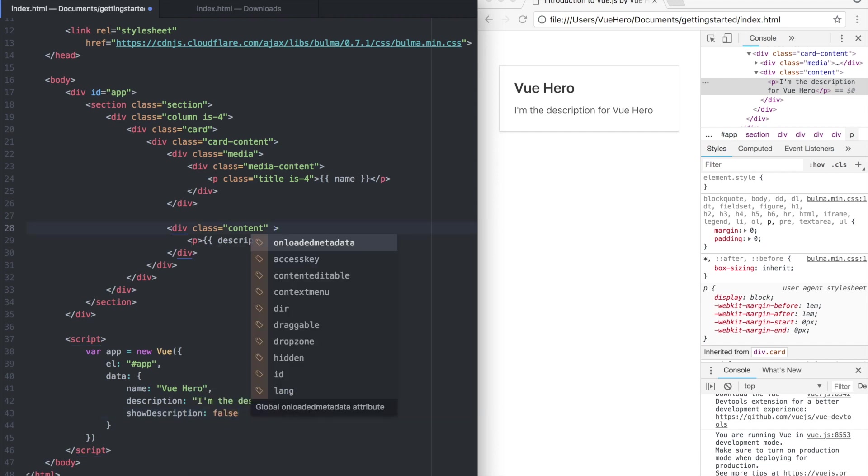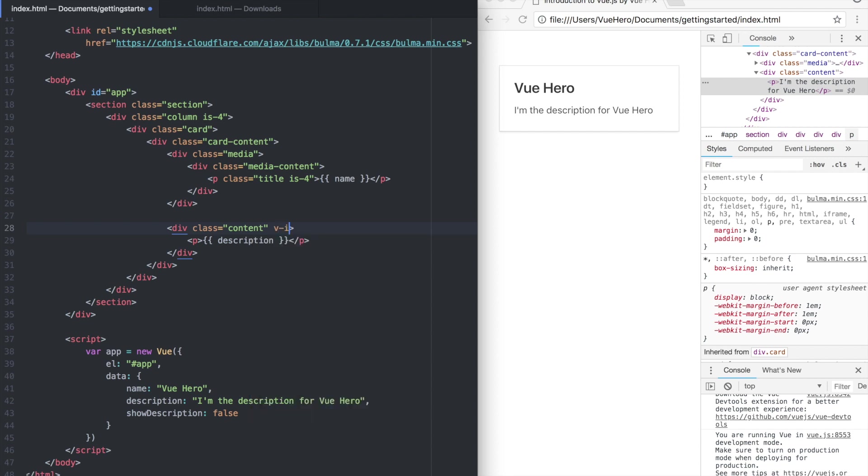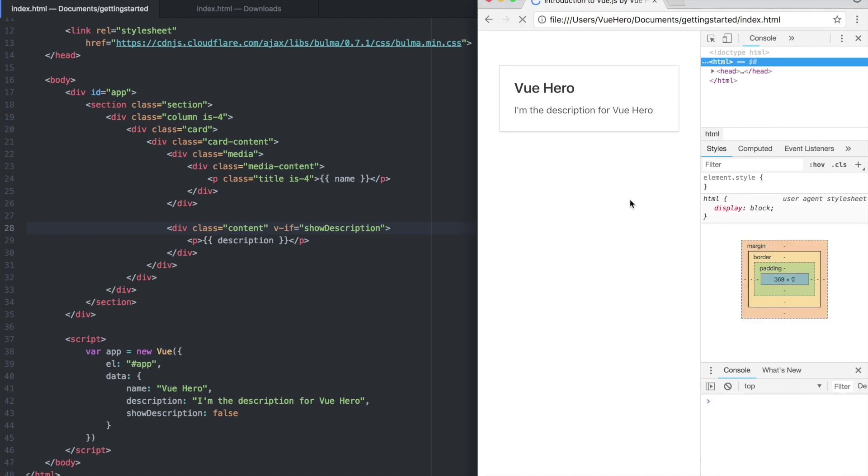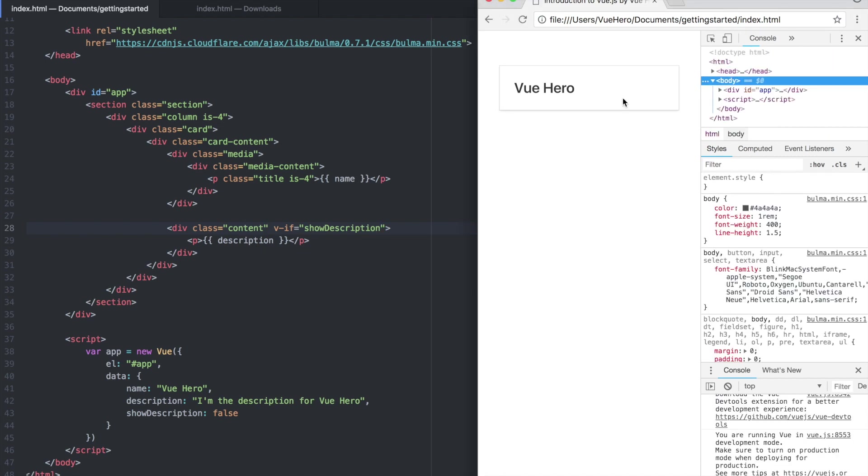Up here we use something called the directive, for example v-if show description. If you save that now and refresh you will see the description is no longer showing and it's not rendered by Vue either.